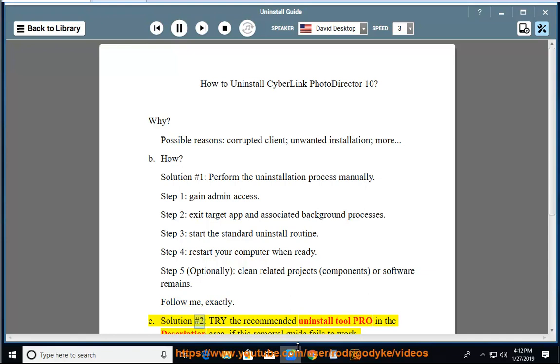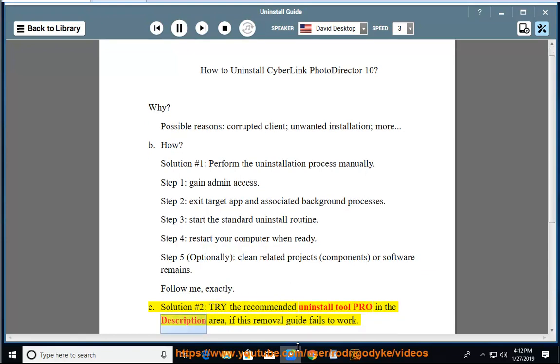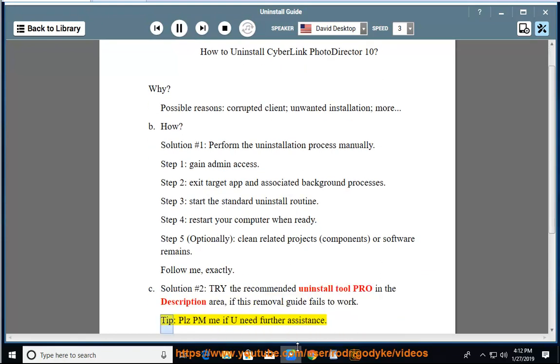See Solution number 2: Try the recommended uninstall tool pro in the description area if this removal guide fails to work. Tip: Please PM me if you need further assistance.